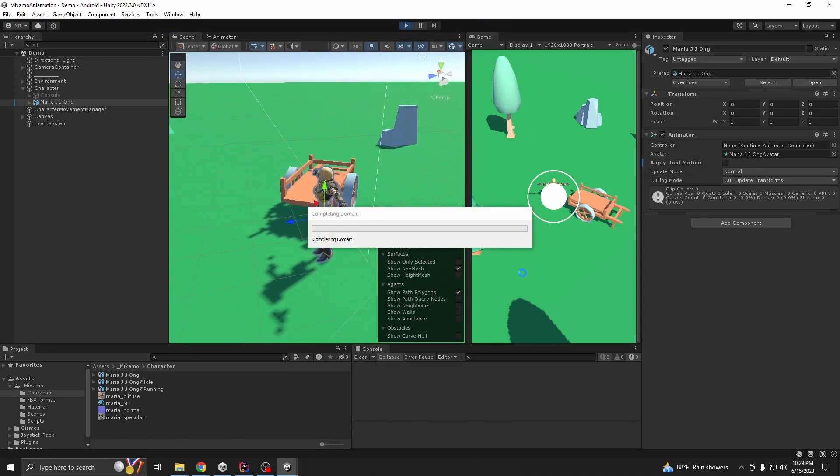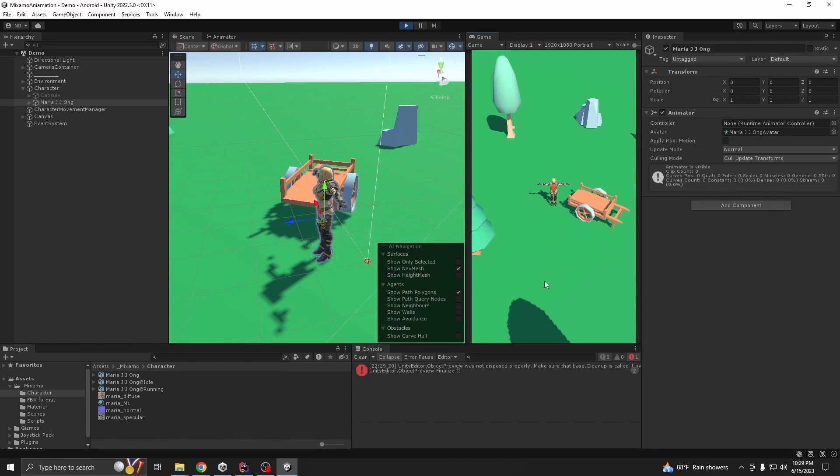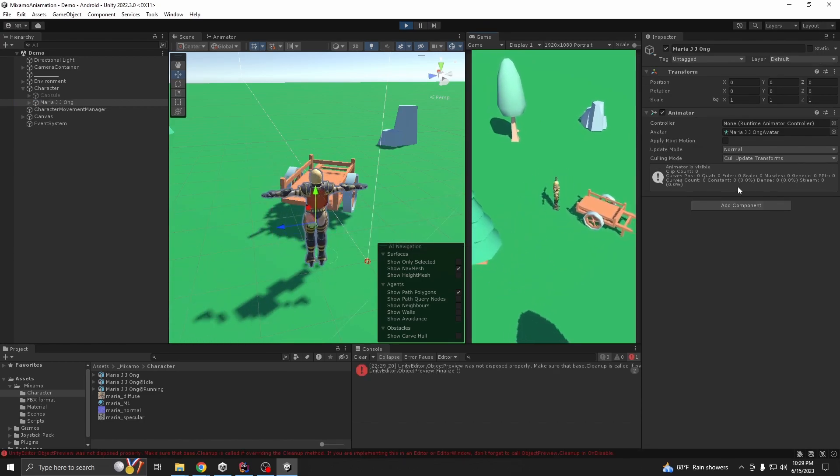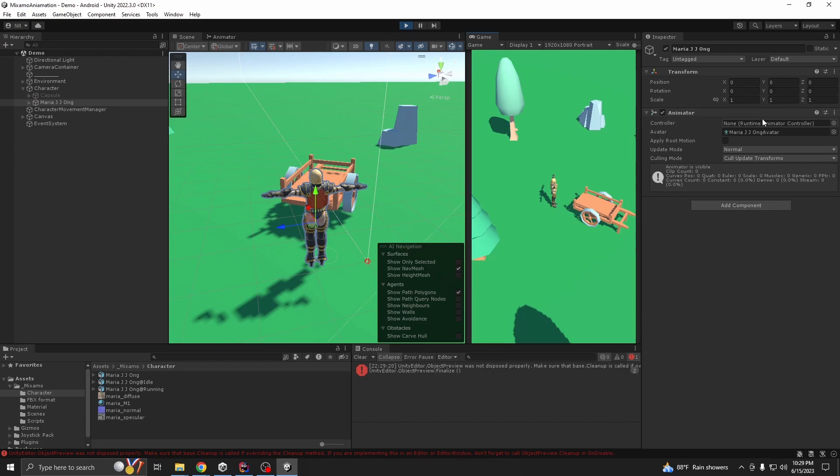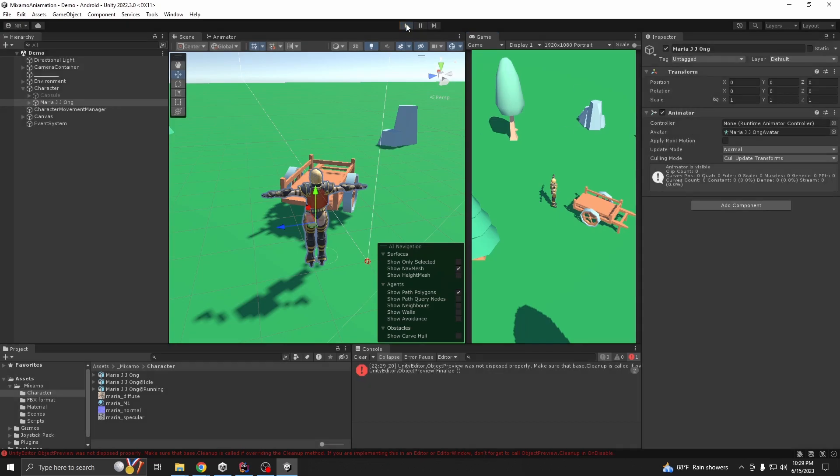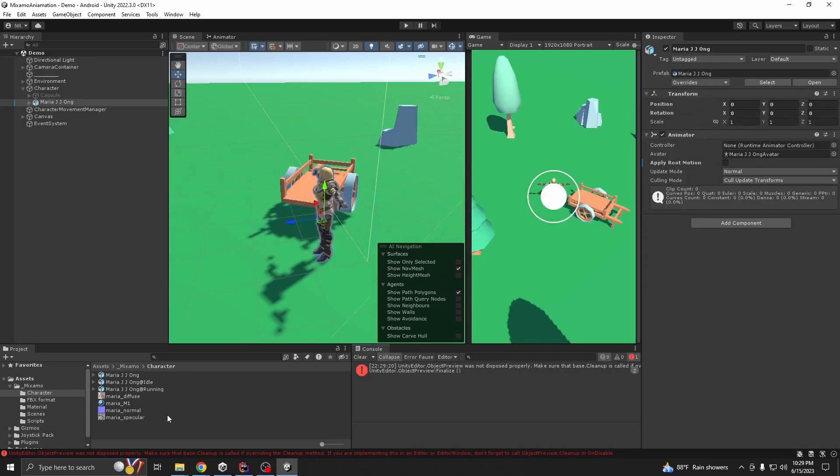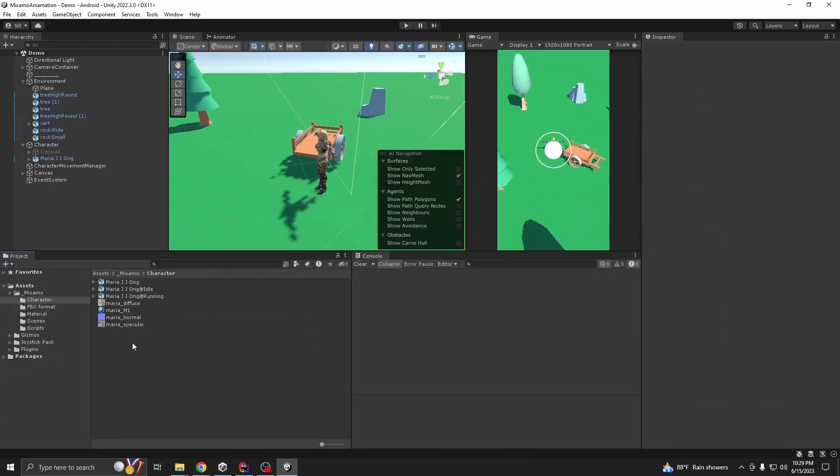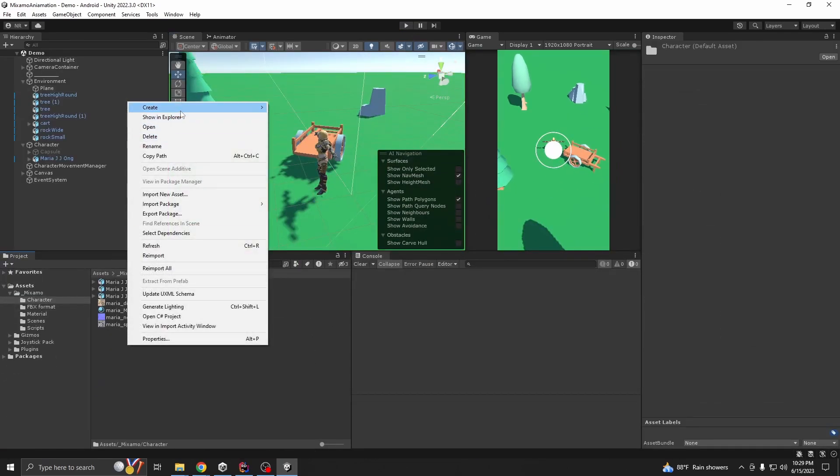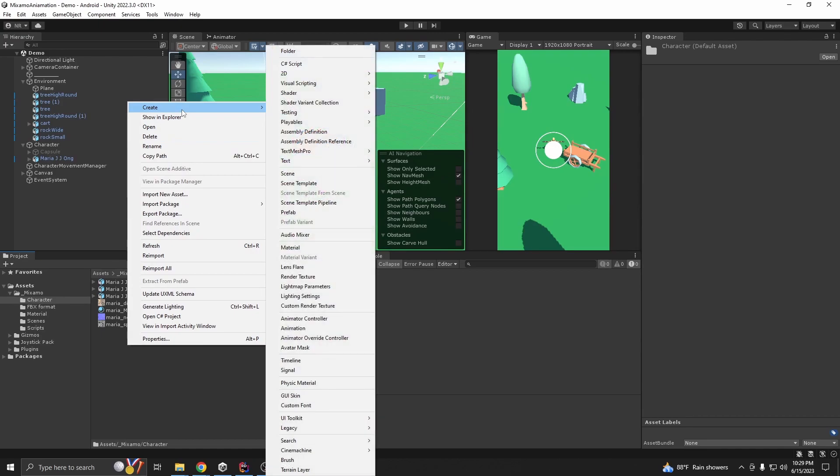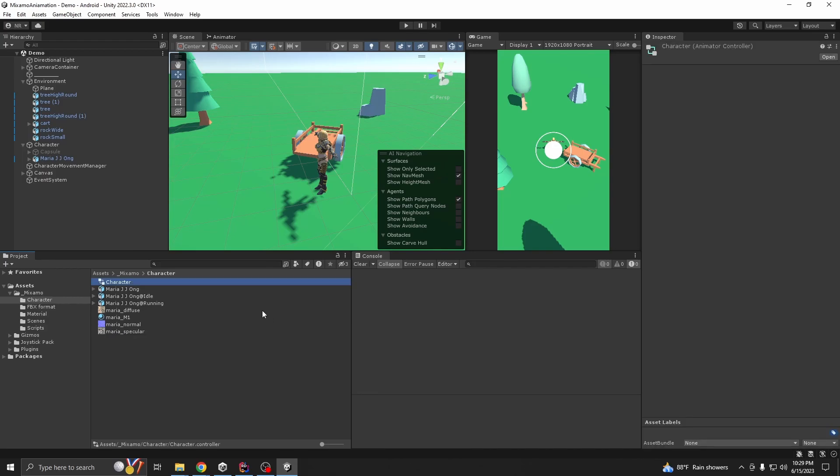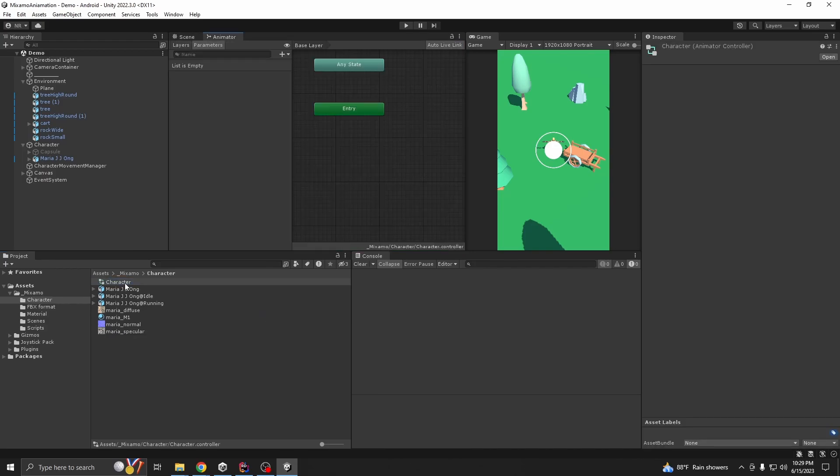If we play it right now, nothing will happen. That's because you can see here any animator component needs a controller. So let's create a controller first. Go to create animator controller and let's call it character and double click.